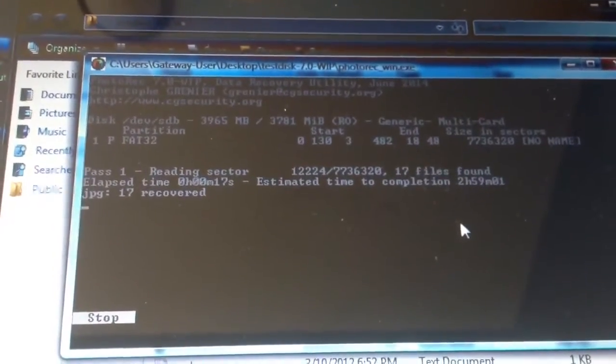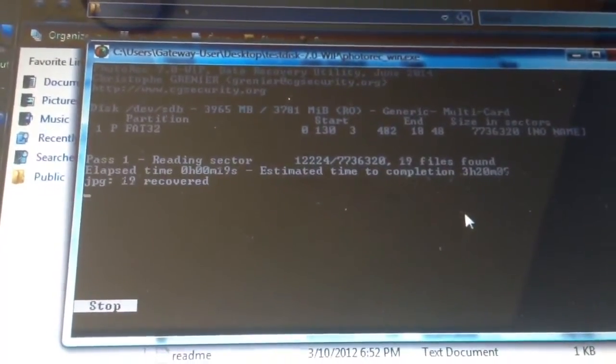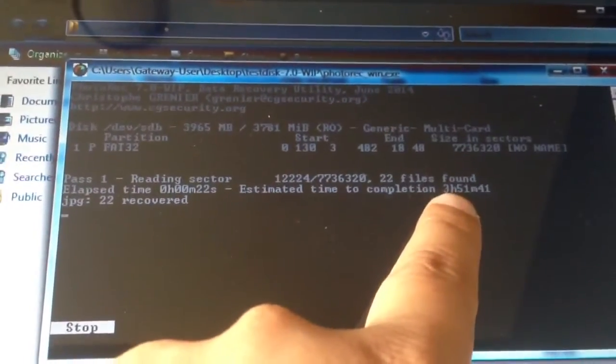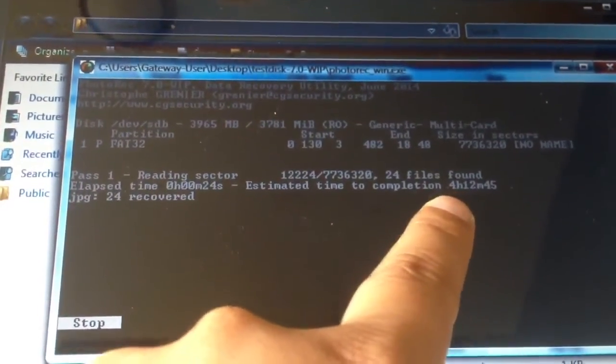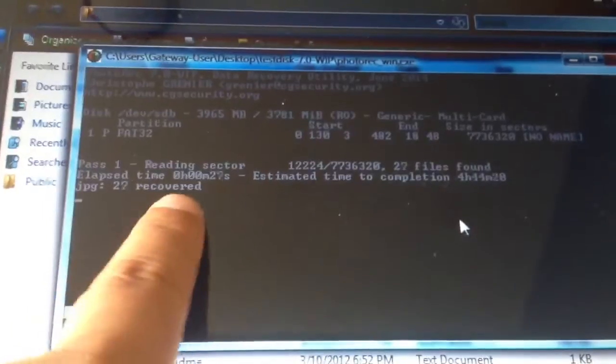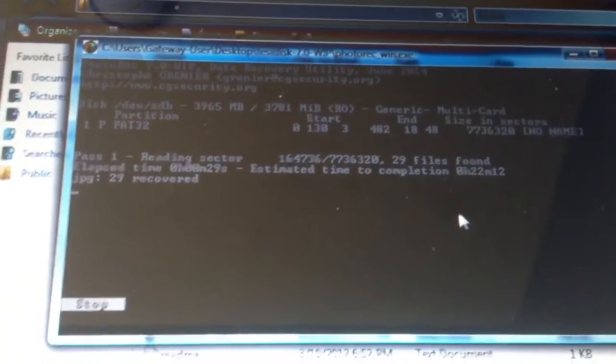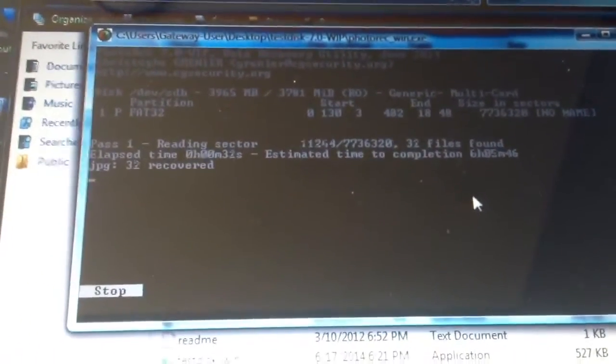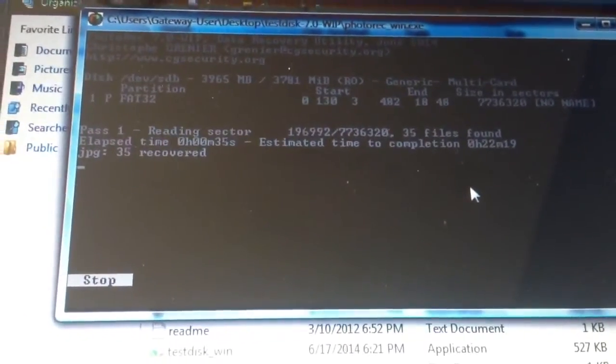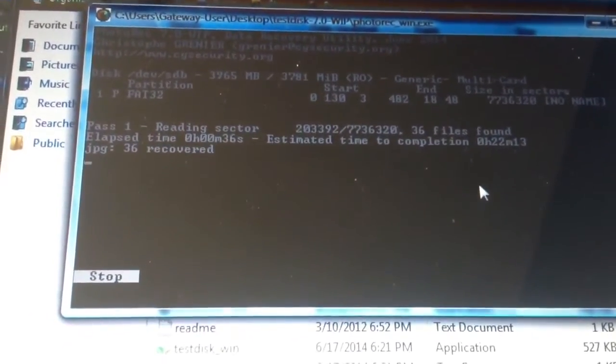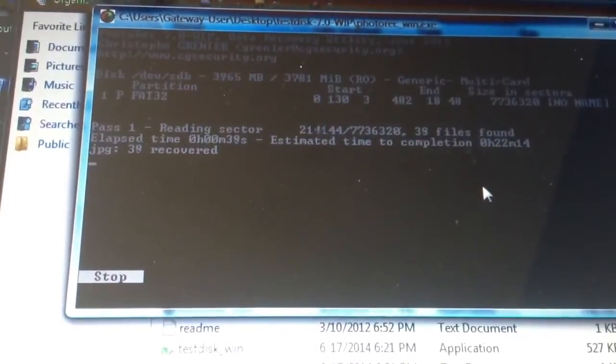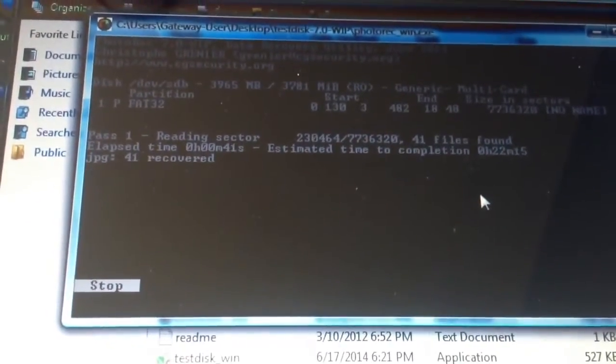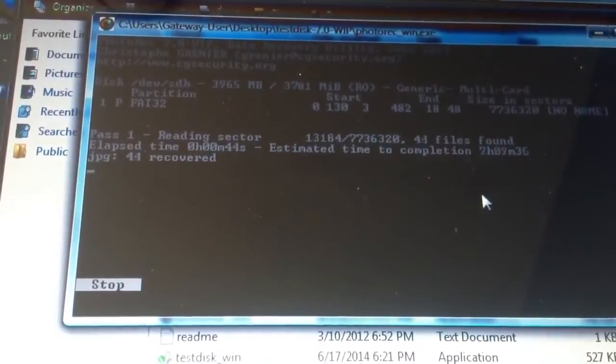And so that's it. It's going to start recovering pictures into that folder called recovered that I created on the desktop. This isn't the most elegant application. You can see it here. It tells you how much time is left to complete, how many files are recovered.